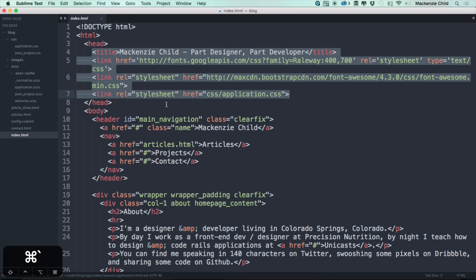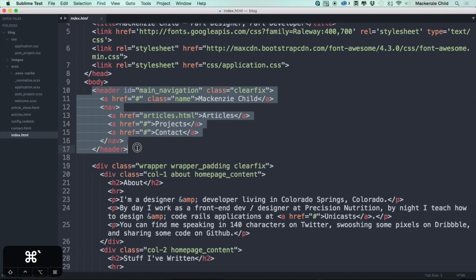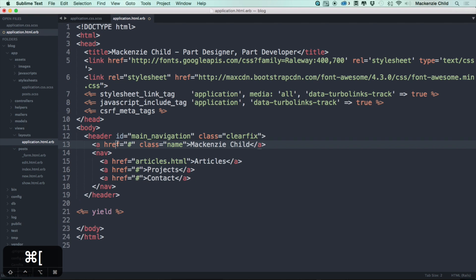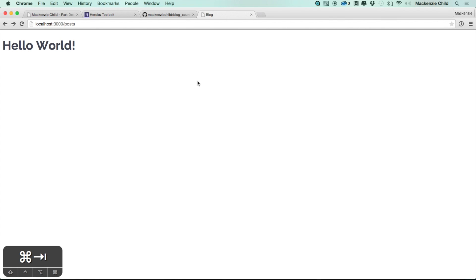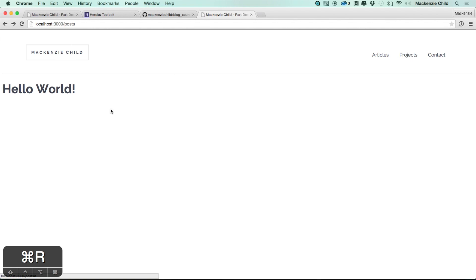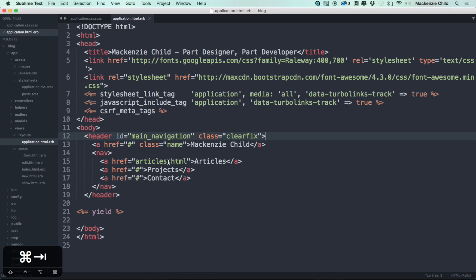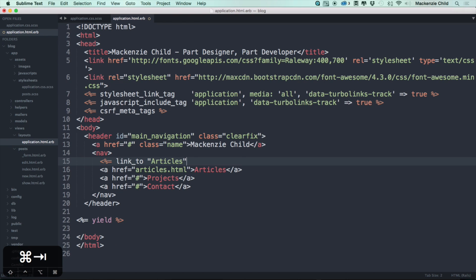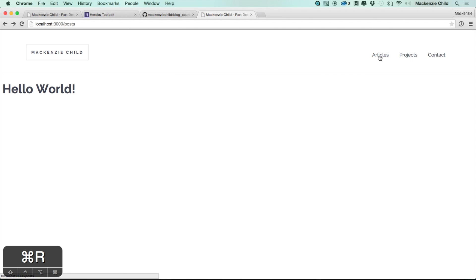Going back to the static code and grabbing the header. Right below the body tag we'll add the header code and save it. Refreshing shows it's appearing. Most of these links are stubbed out — we don't have all links set up yet except for articles. We can change the regular href to a link_to tag and link to articles, which will go to the posts path.